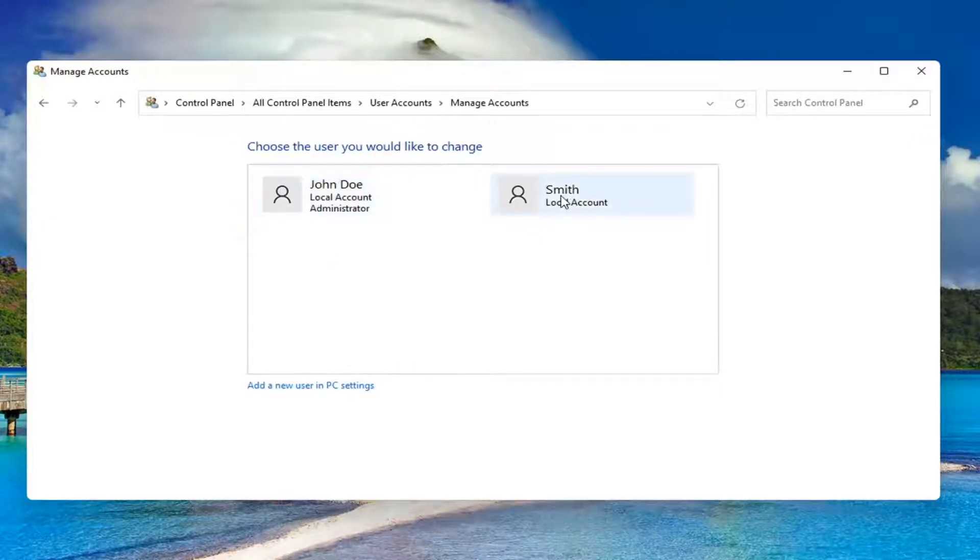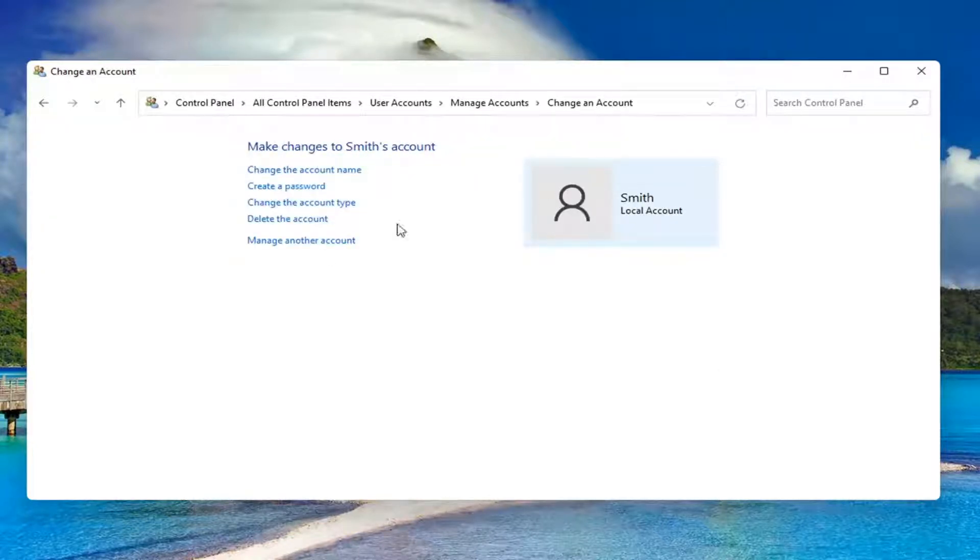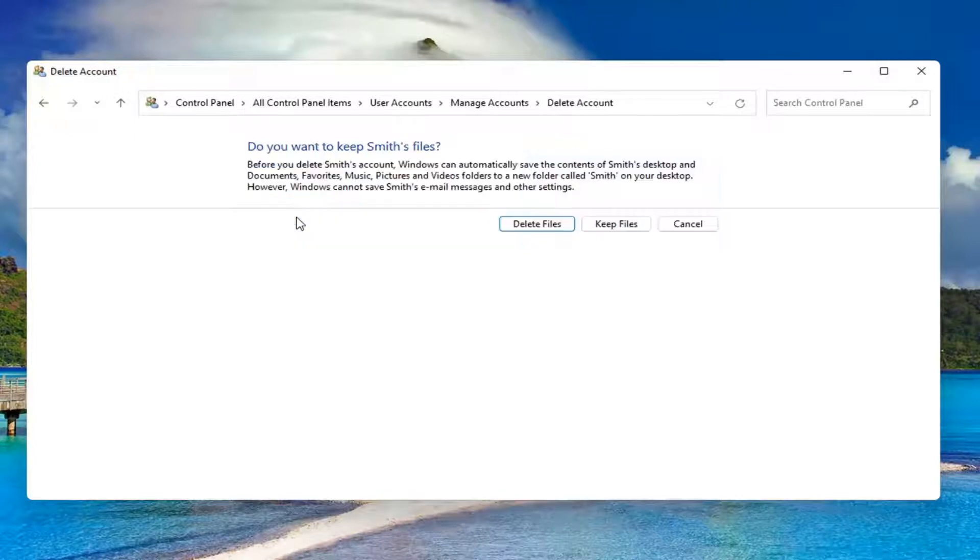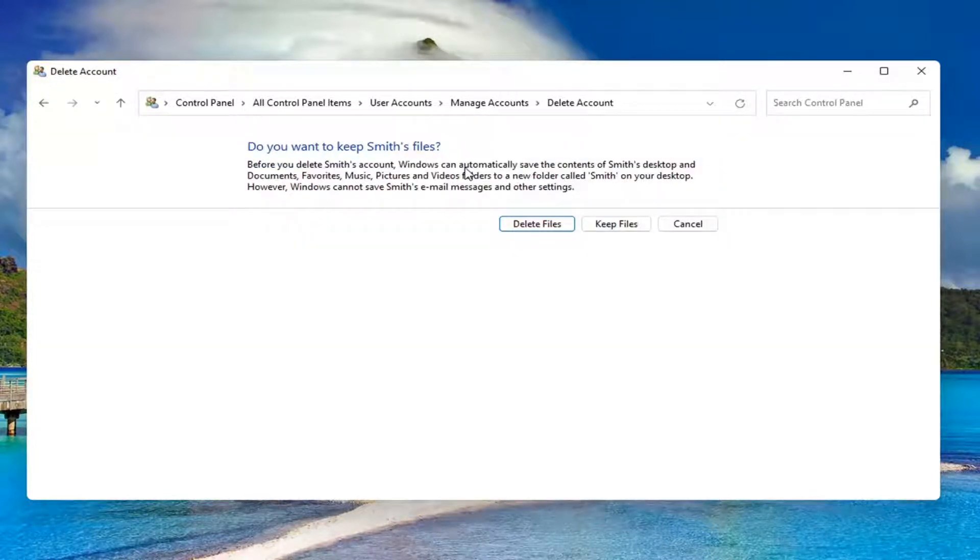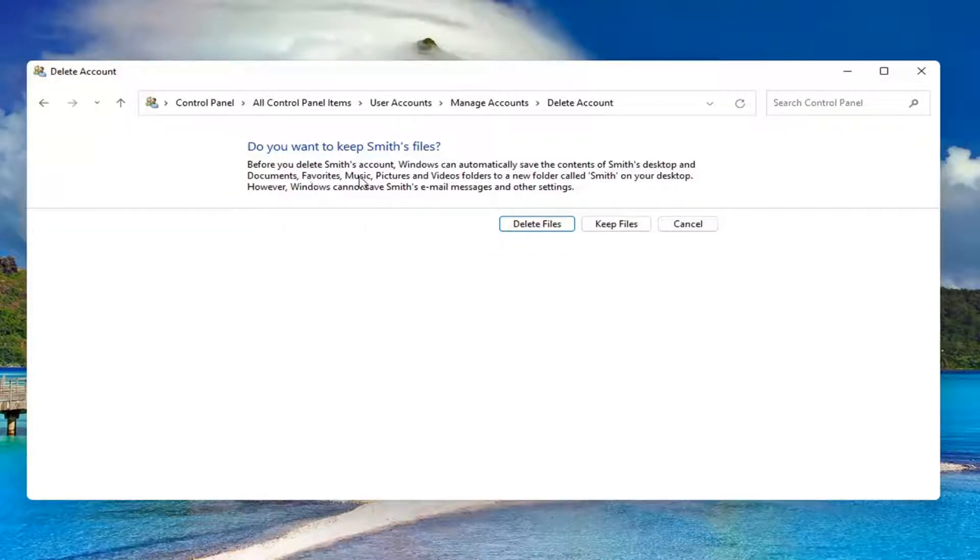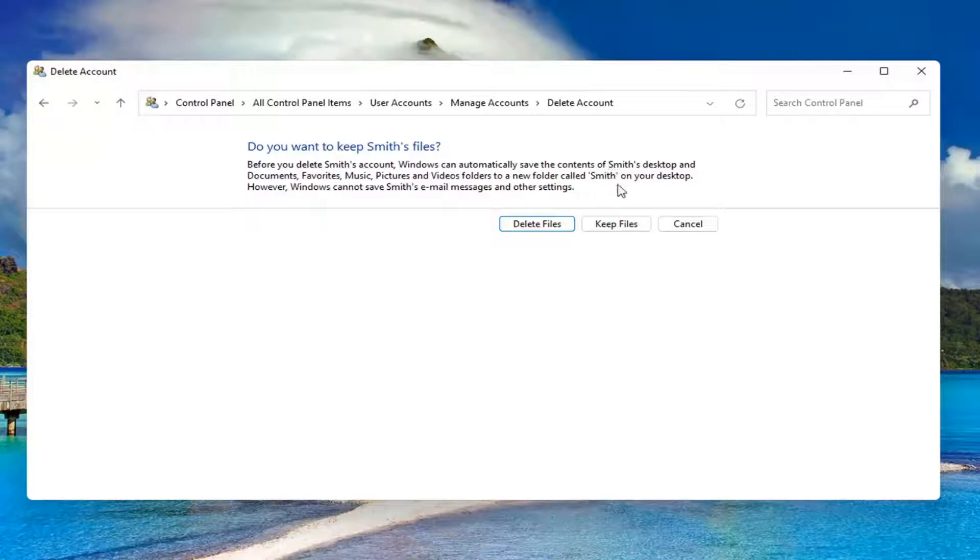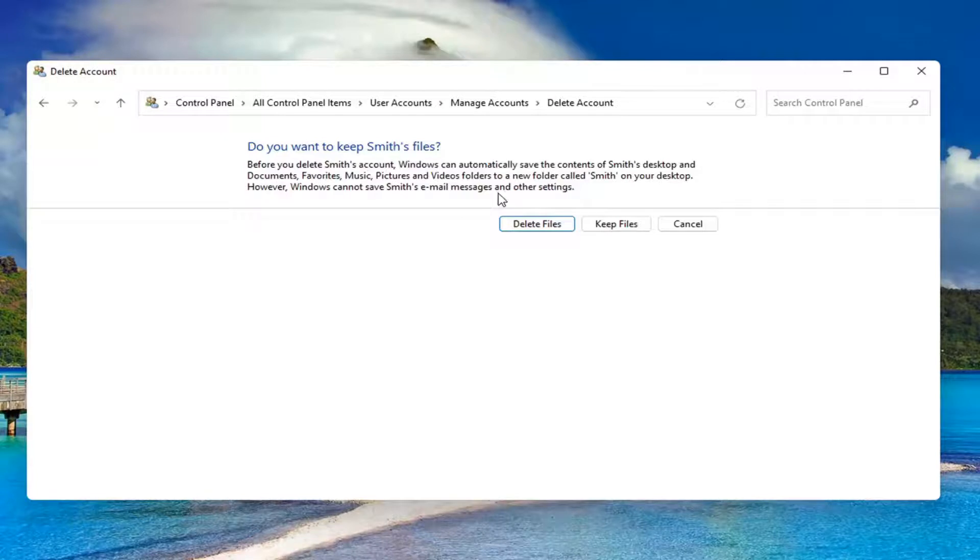Select the account you want to delete and then select delete the account. Before you delete this account, Windows can automatically save the contents of their desktop and documents, favorites, music, pictures and videos to a new folder with their username on your desktop. However, Windows cannot save their email messages and other settings.